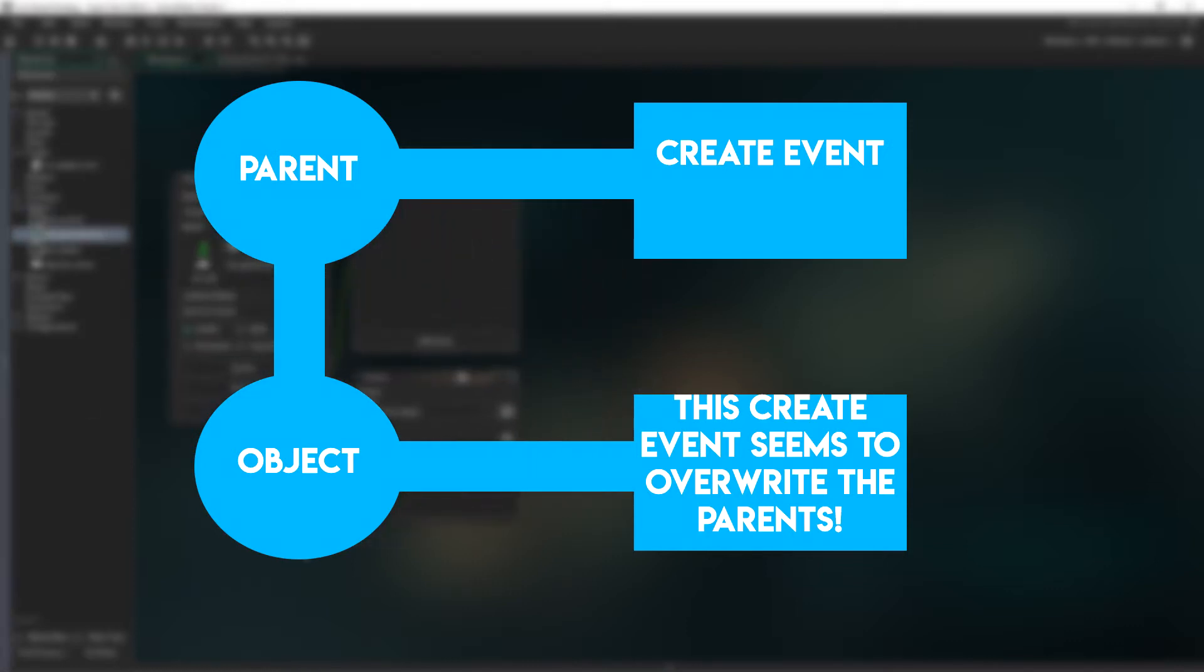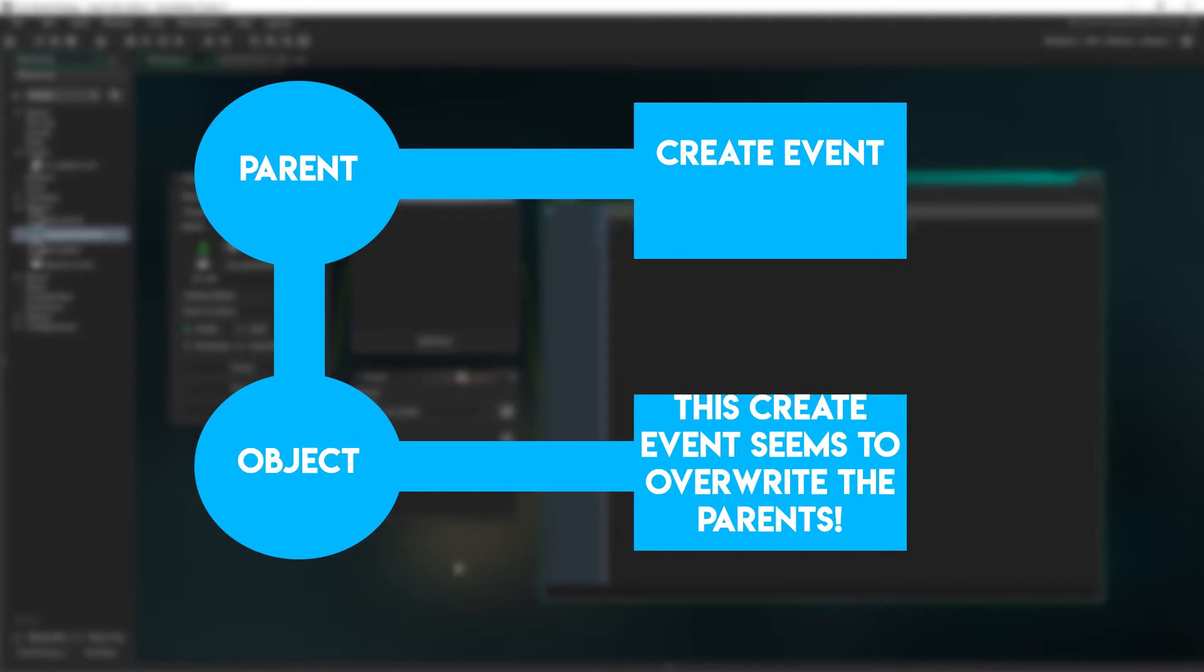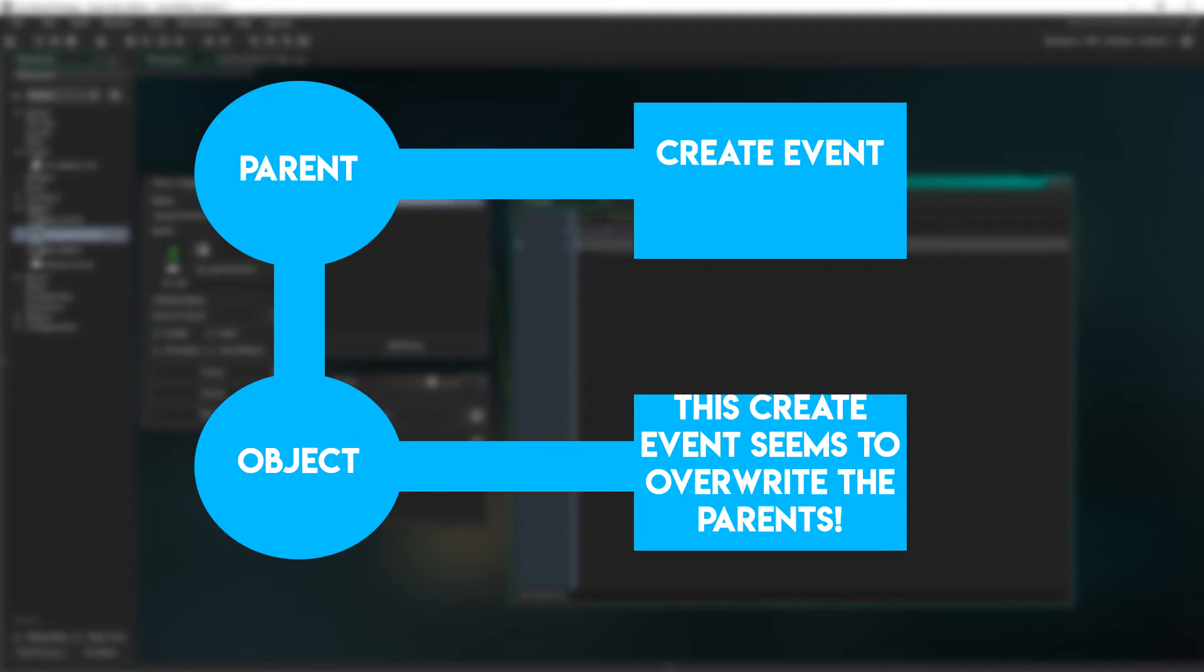Therefore it only accepts the child's career event, which in hindsight kind of makes sense, but that's just something we're going to have to do differently, and have each child have its own unique career event.